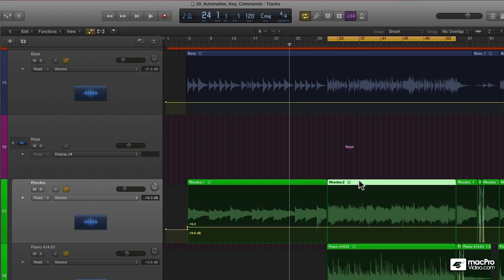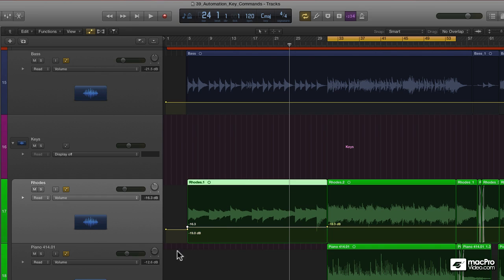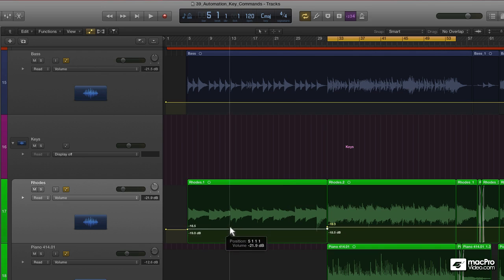Now, what I can do is use a set of key commands to quickly and easily create two points on either side of this region. I'll go to this region first and hold Command-Control-Shift-2. That automatically created two nodes on either side.